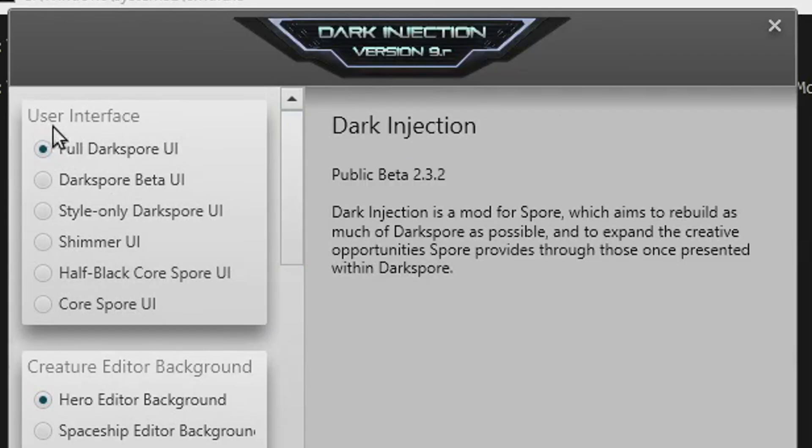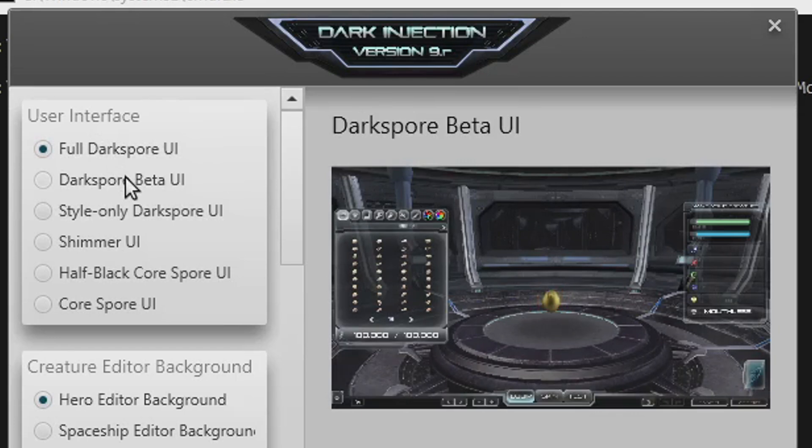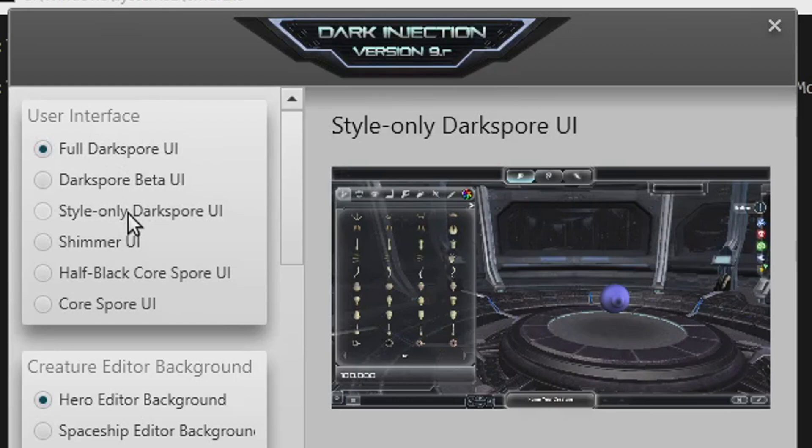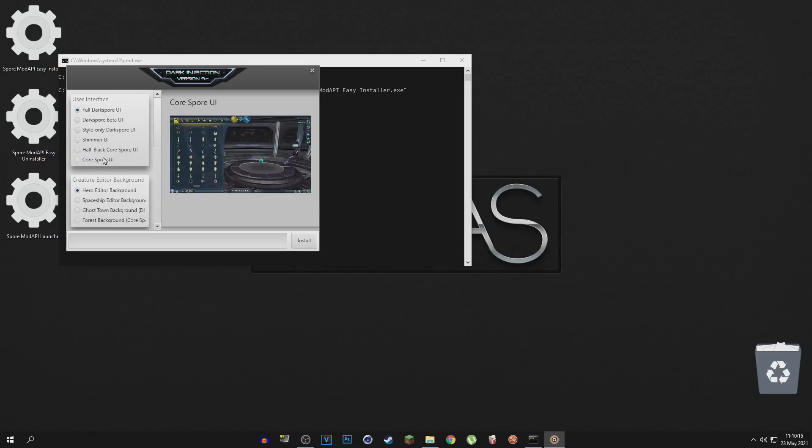So the first thing you're going to have to choose is the user interface. There's the full DarkSpore UI, you can see the picture there on the right. There's the DarkSpore beta UI, the style only, a bunch of different types of UIs you can choose from.